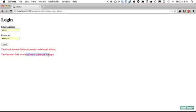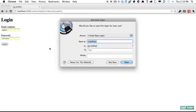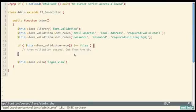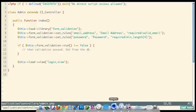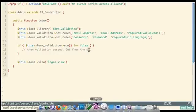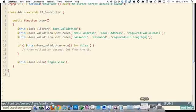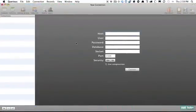With CodeIgniter we've set up a login form with validation very quickly. Entering a valid email and a gibberish password passes validation and posts back to itself — we haven't done anything yet but we know it was successful. The next step is getting information from the database, but first we need to create a database and a table to house all of our users.